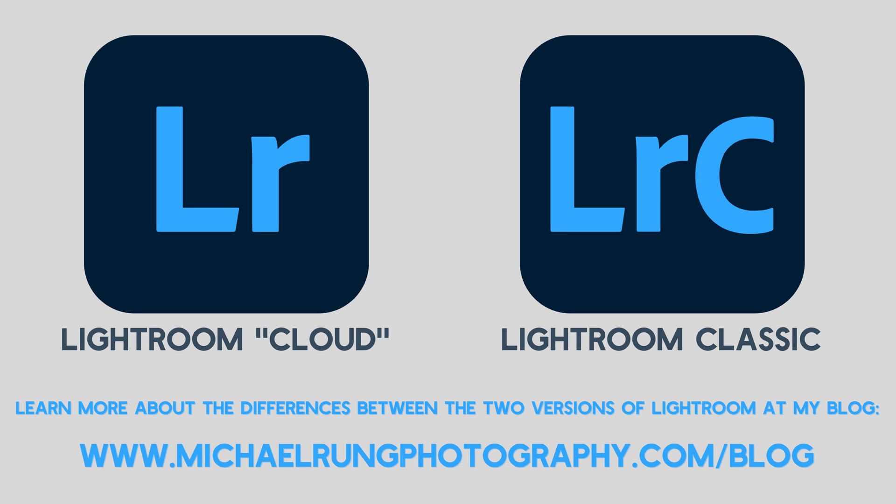The steps I'll be showing in this episode are only available in the cloud-based Lightroom desktop app. They are not applicable to Lightroom Classic.